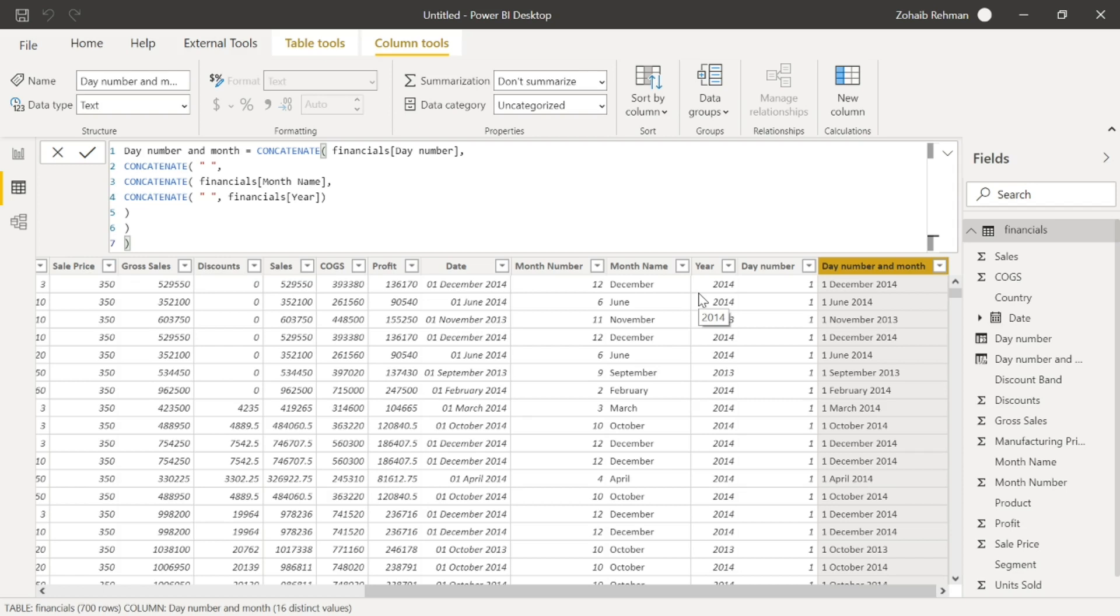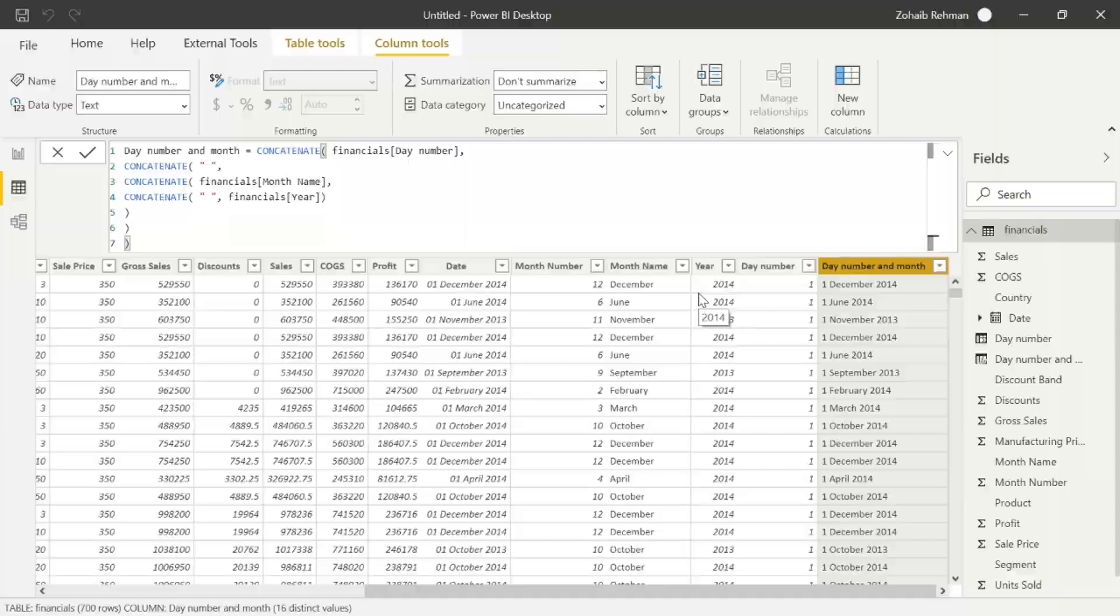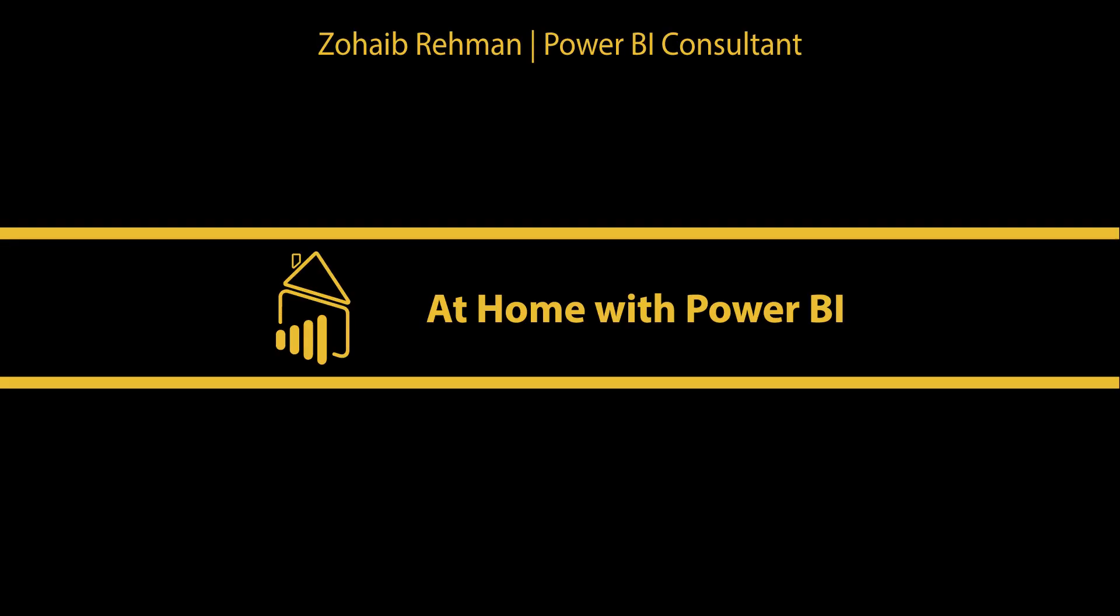If you have any questions, please leave them in the comments below or get in contact with me through the link in the comment section. Thanks for watching guys. At home with Power BI with me Zaheer Braham. Learn with us by subscribing to our channel to get updated on our latest videos.